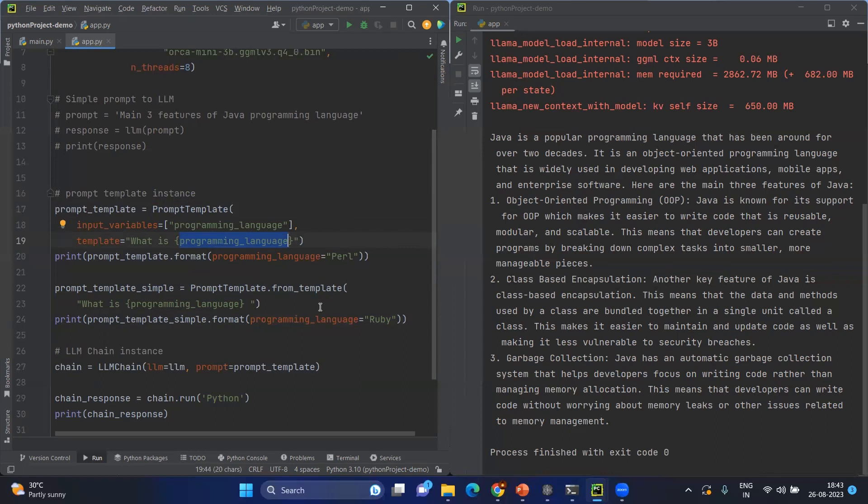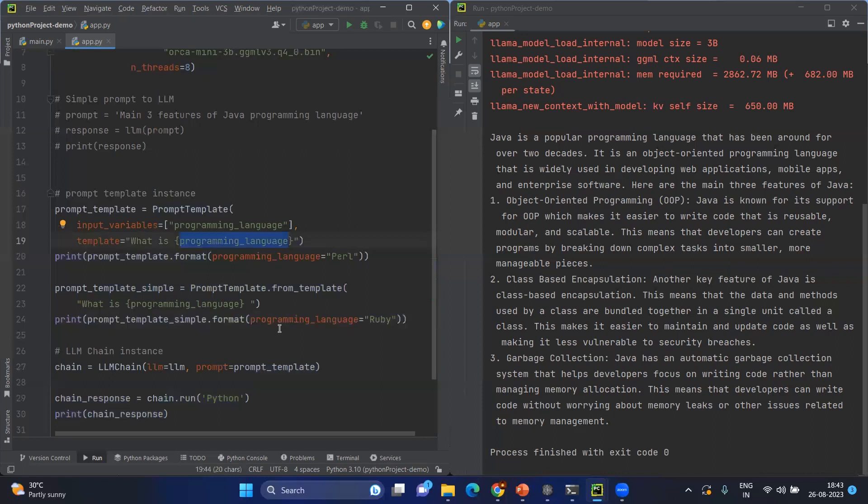You can create in another format like prompt_template.from_template. You can directly mention the template without giving any field name and mention the variable inside the flower brackets. Both will give the same output—sometimes you can use the input variable, sometimes you can directly mention the template itself. Based on different needs, we'll be using different templates.